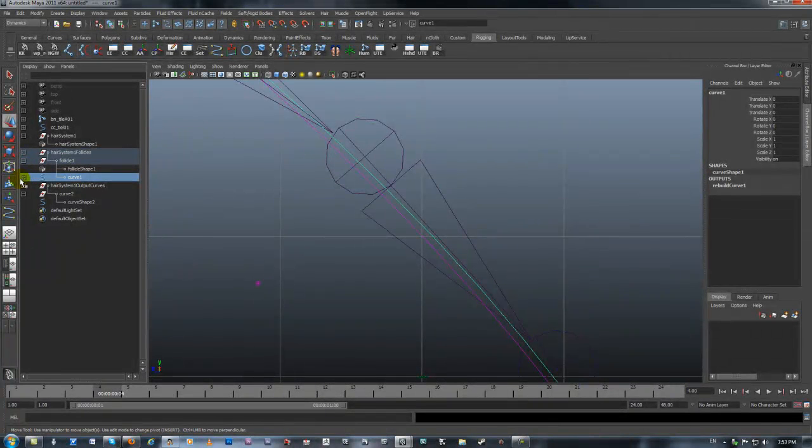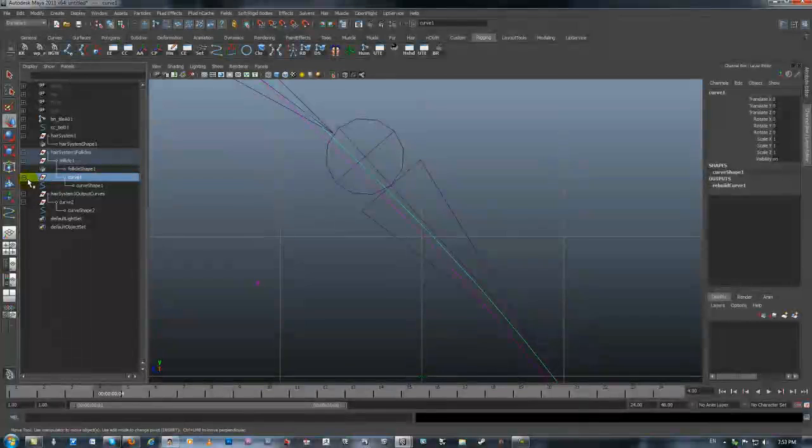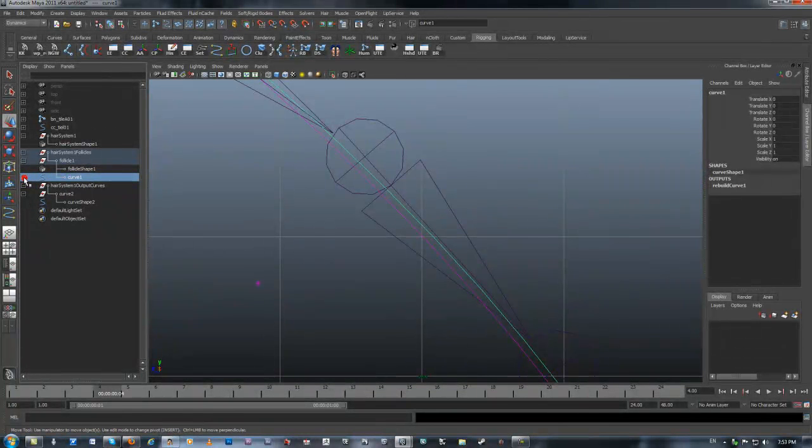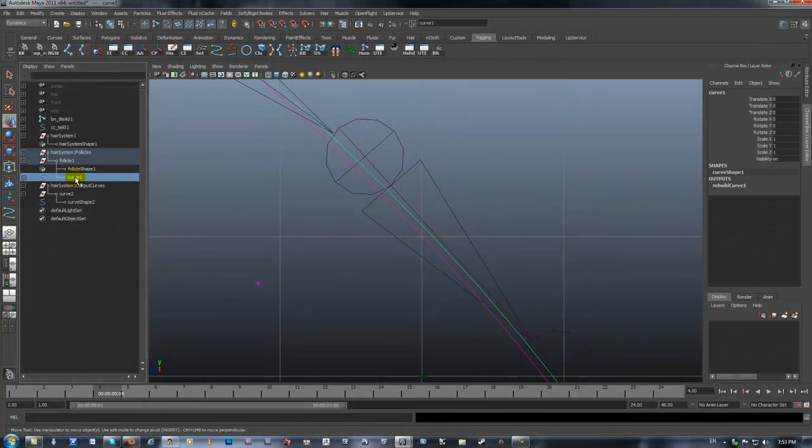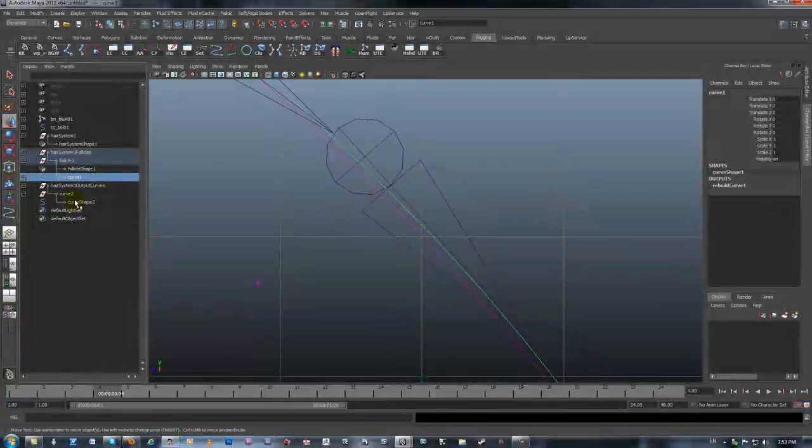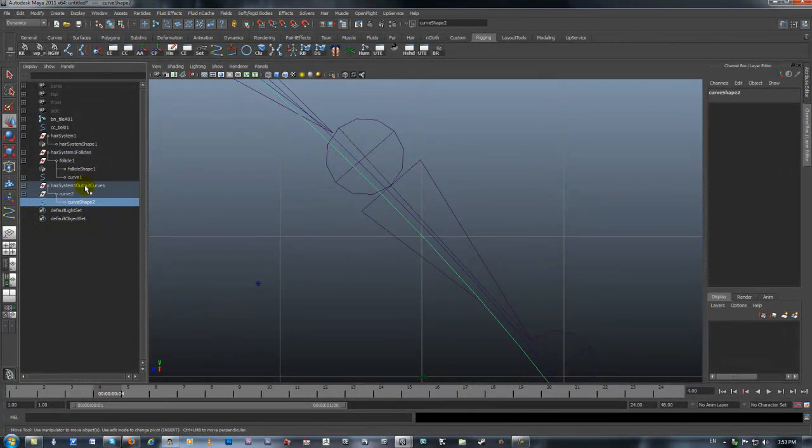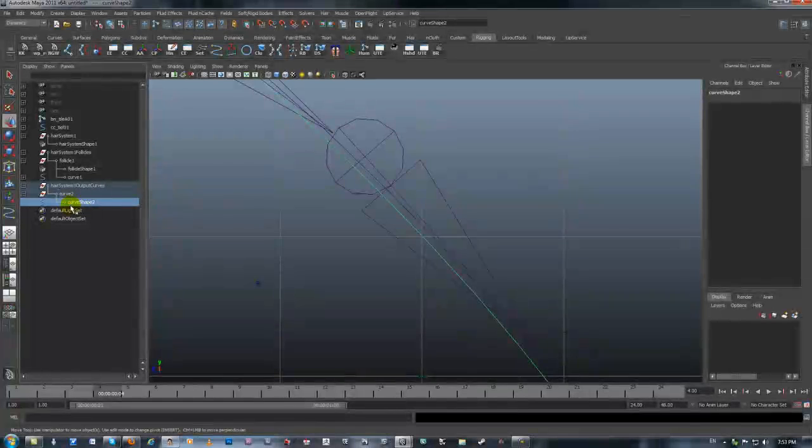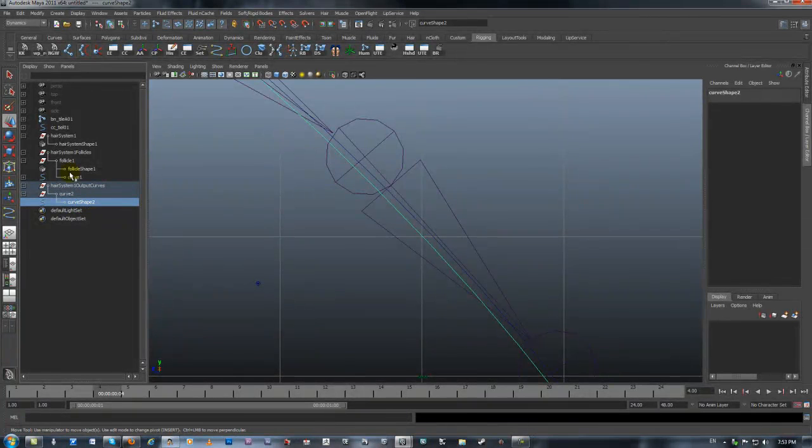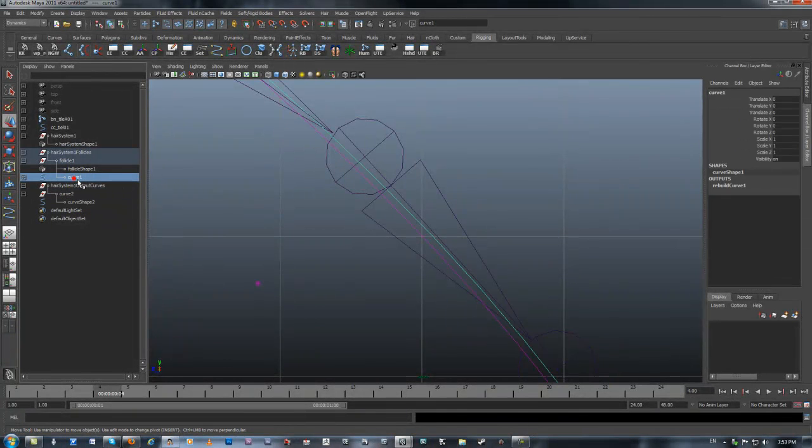If I open it now that I press play once, you can basically see both curves. You can see the dynamic curve and you can see the original curve.